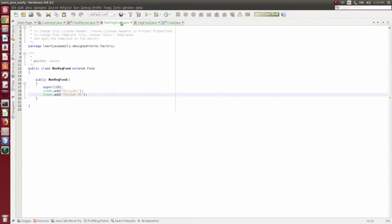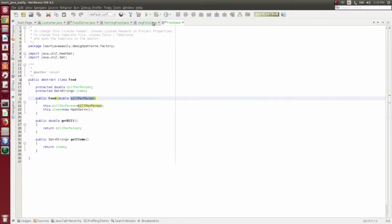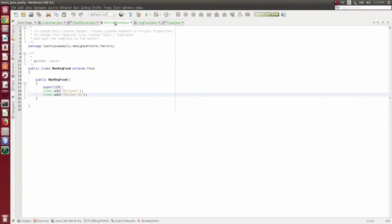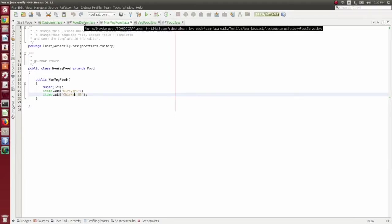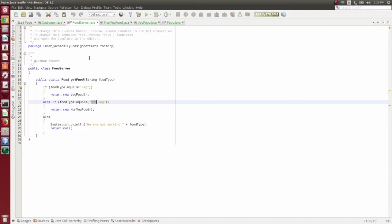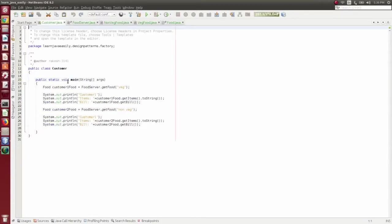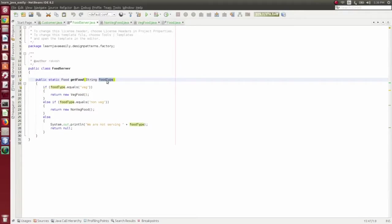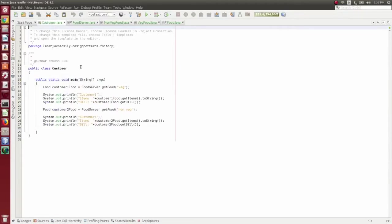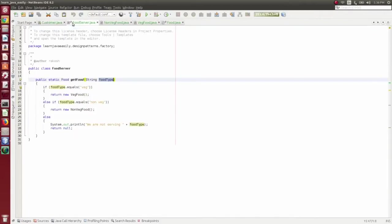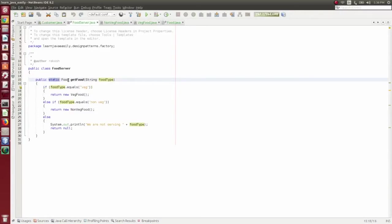Now the factory method is explained. We call it with food type — either veg food or non-veg food. The factory method is called the factory class. It decides, based on certain criteria, which object to return. The criteria is food type. If the customer wants veg food, we return veg food. If the customer wants non-veg food, we return non-veg food. The factory class uses a static method.